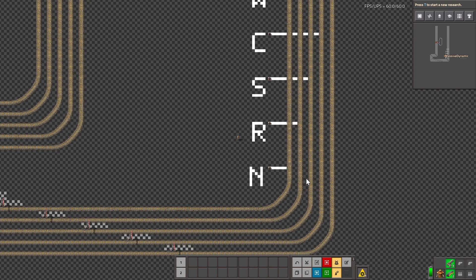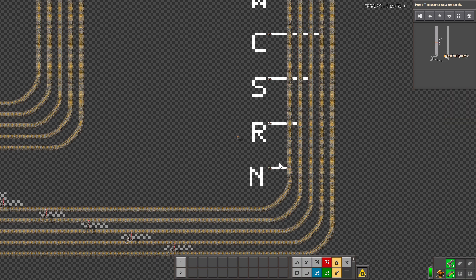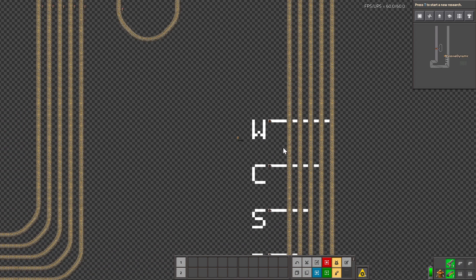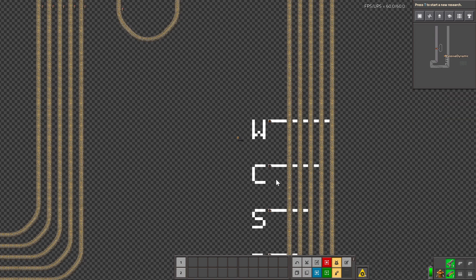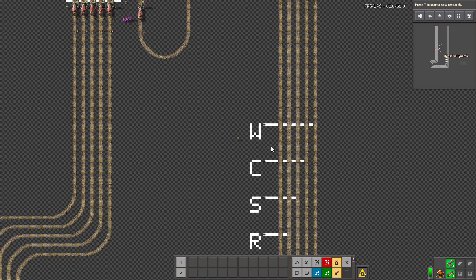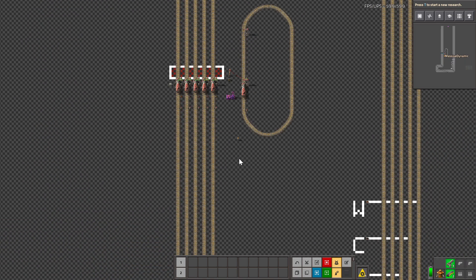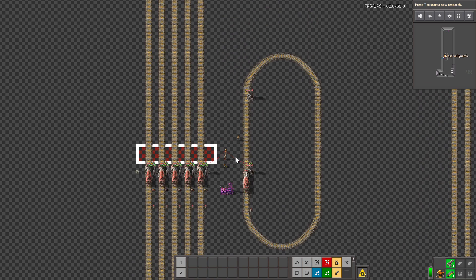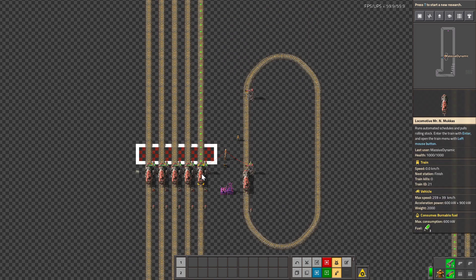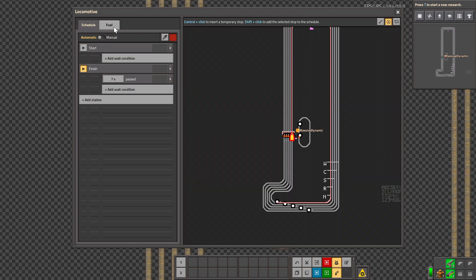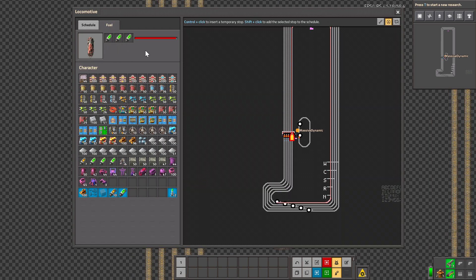So here is where the nuclear train will finish, then the rocket-powered, the solid fuel, the coal, and the wood-powered train. Just to verify the fuels in each train: the last one has nuclear, this one has rocket fuel...